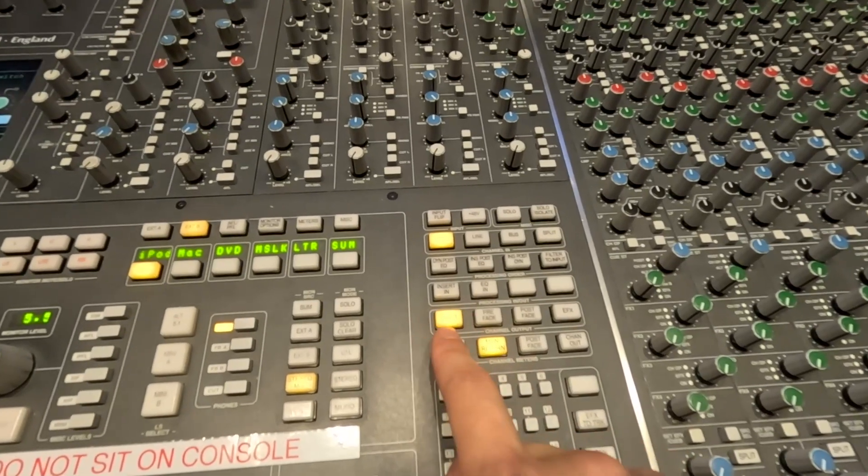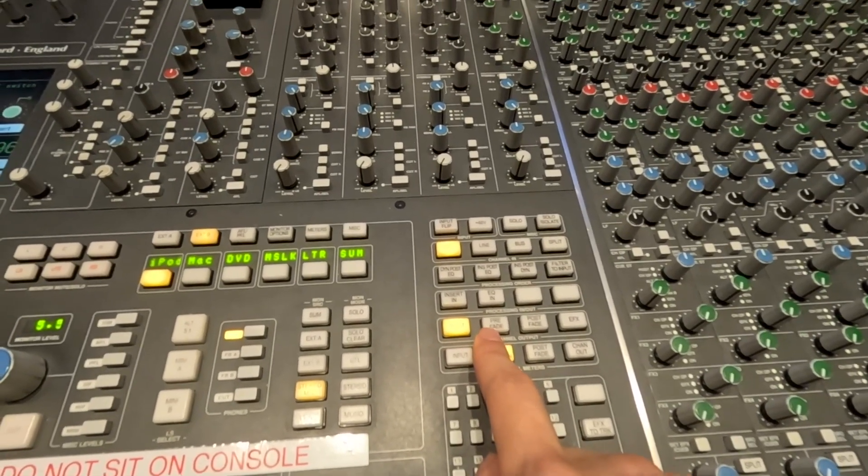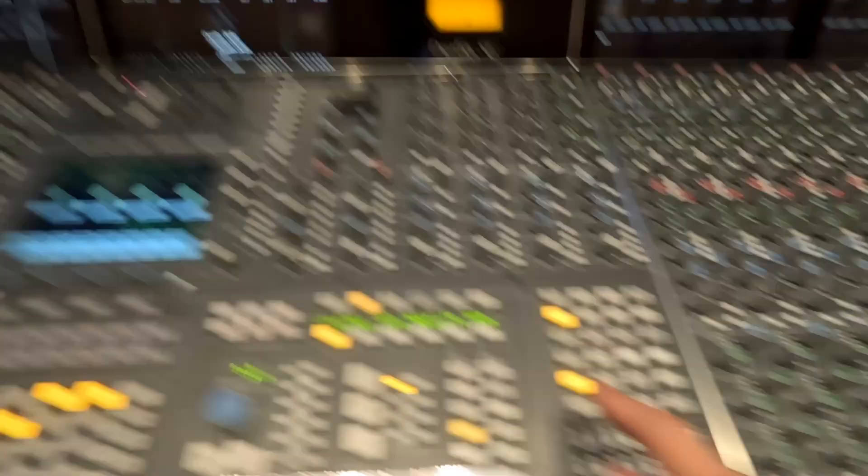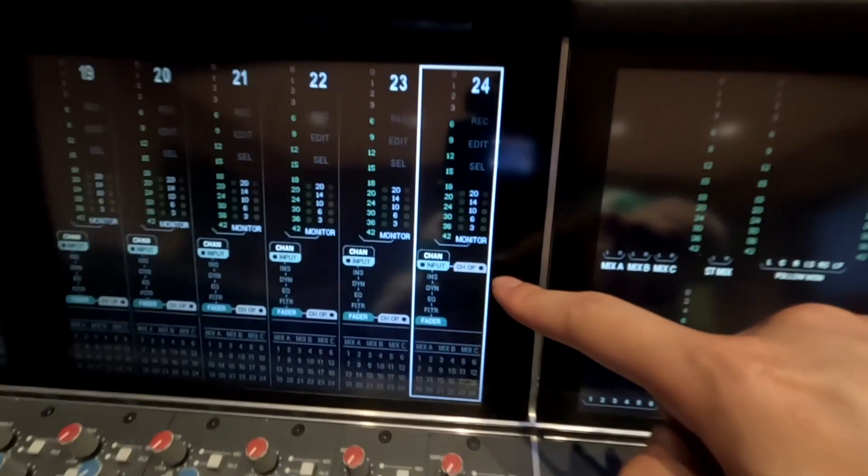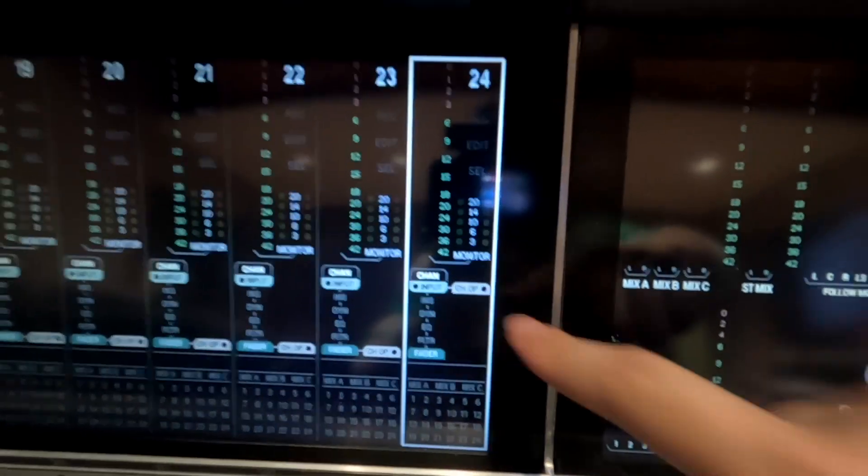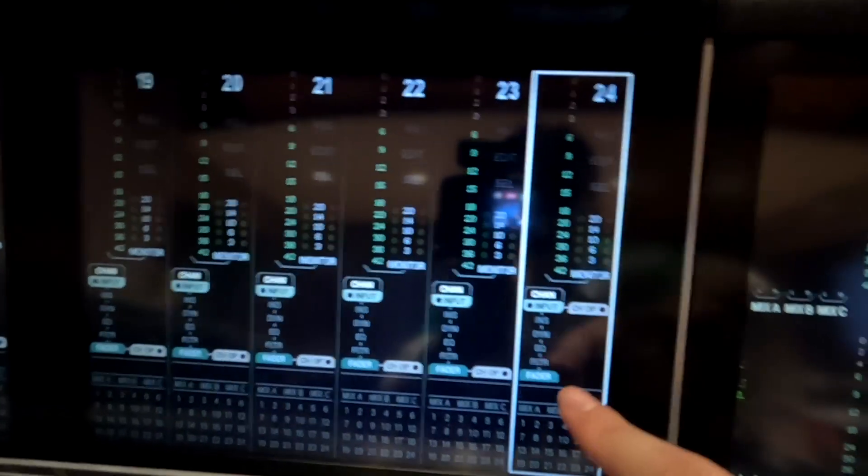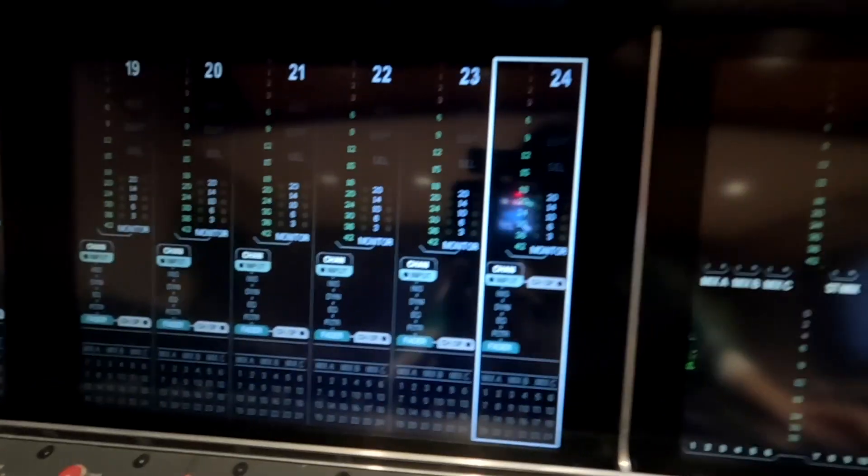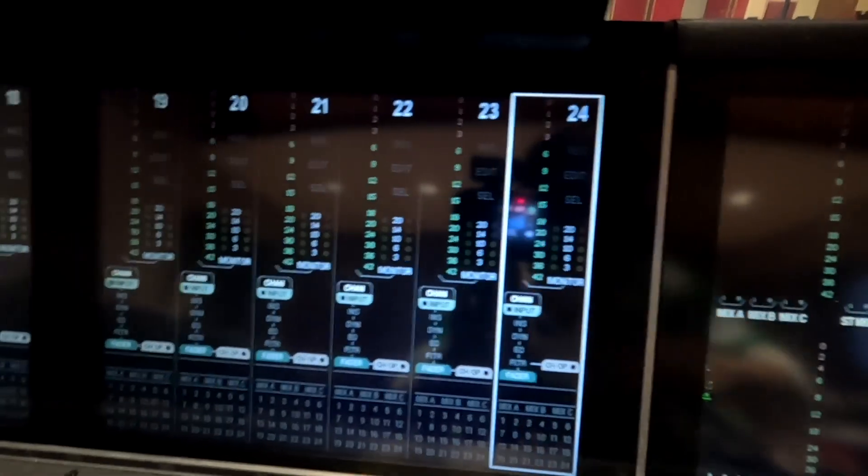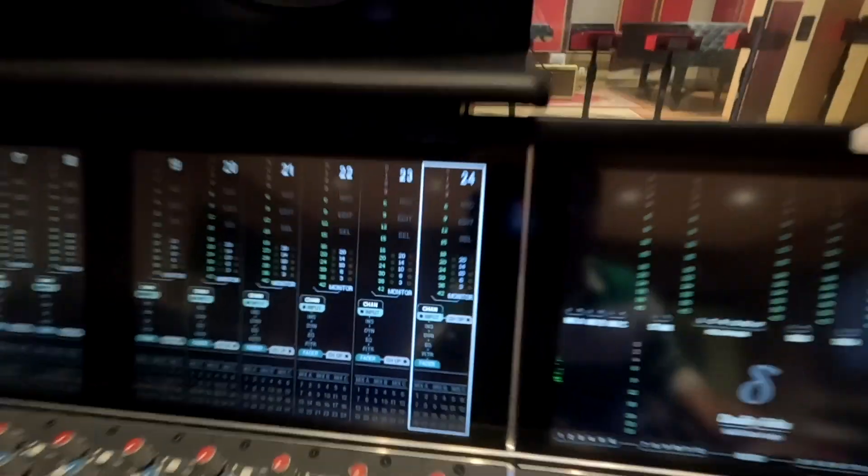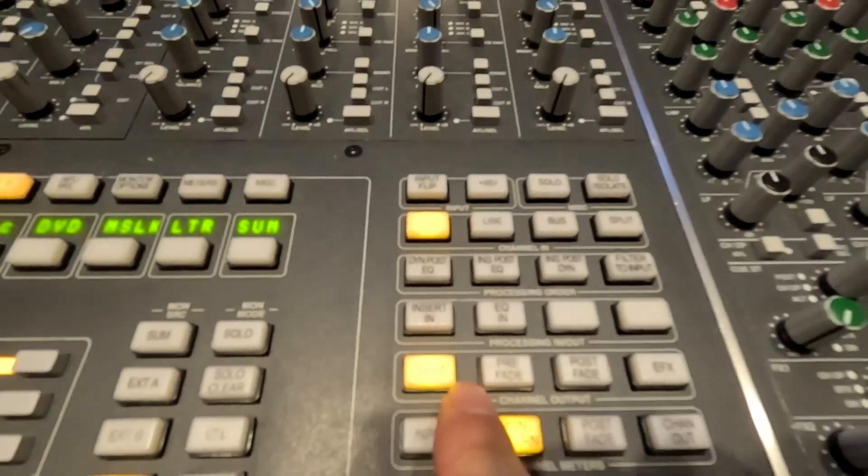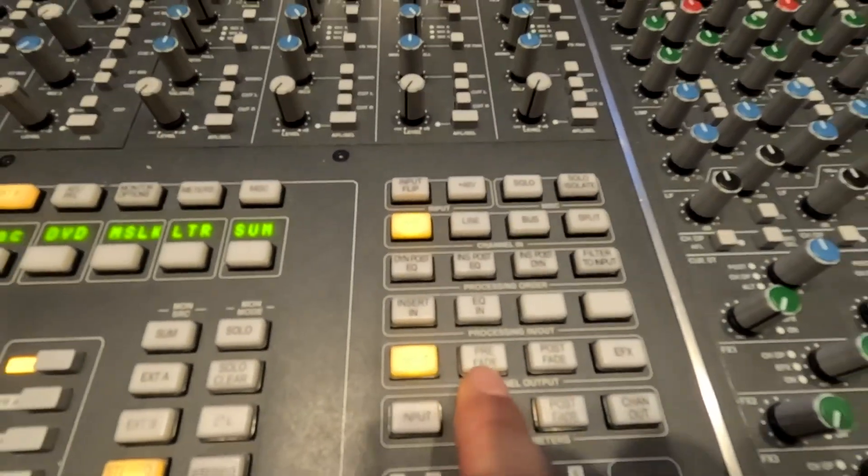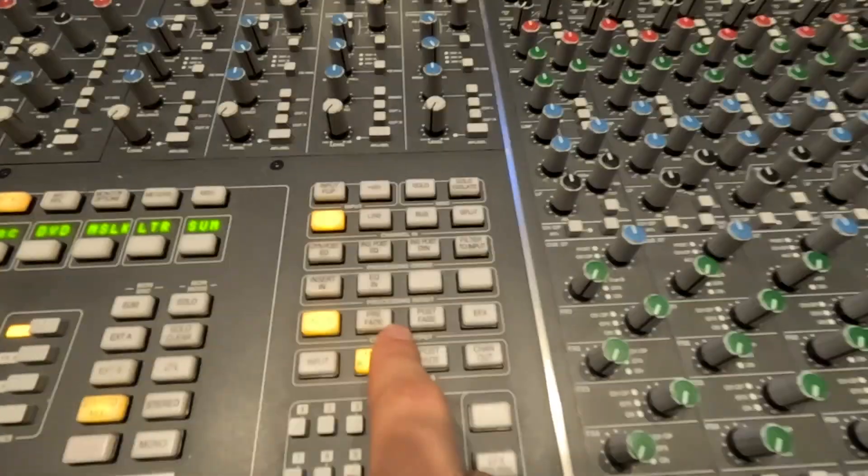So let's just keep it on input for now and keep my processing on the monitor path. You can see that the channel output, which is going to Pro Tools, is at the input instead of after all the processing, which would be prefade. So let's keep this on input and make sure it's on either input or prefade, otherwise this next step is not going to work.